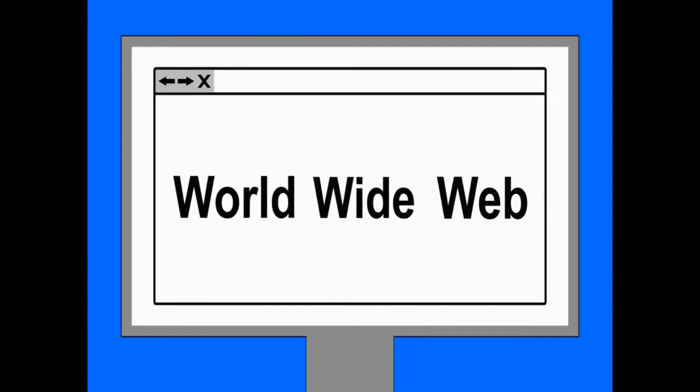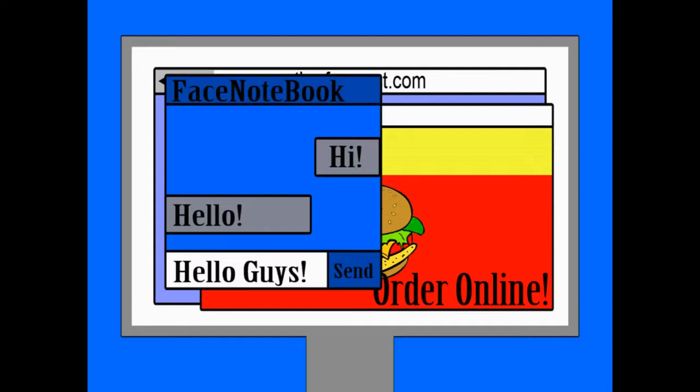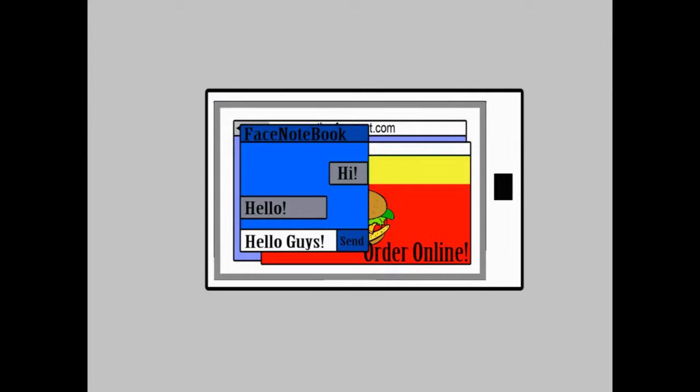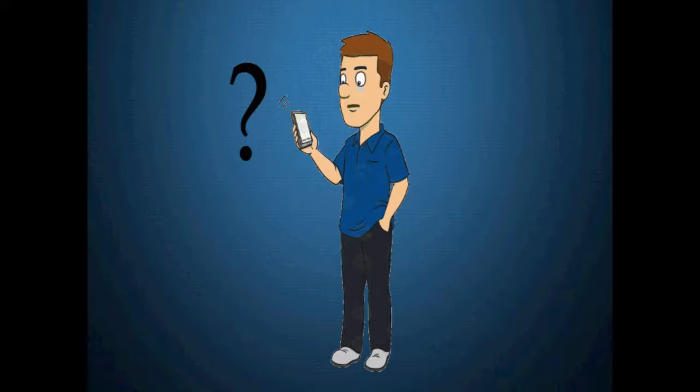The World Wide Web is used by millions of people every day, for everything — checking the weather, ordering food, chatting with friends and sharing news. We use it from our computer, our phone, even our car. It's just there, all around us, all the time. But what is it exactly?